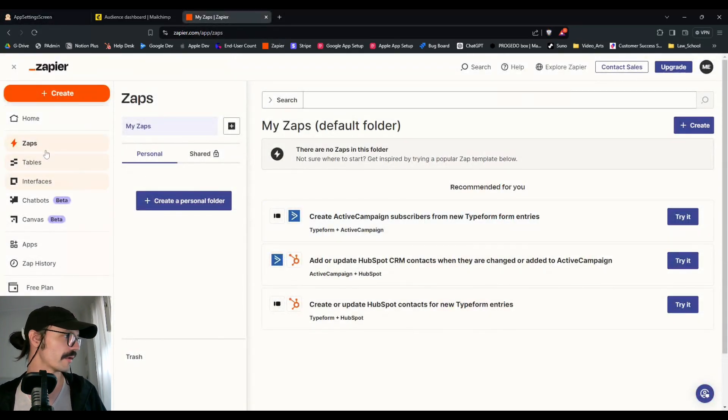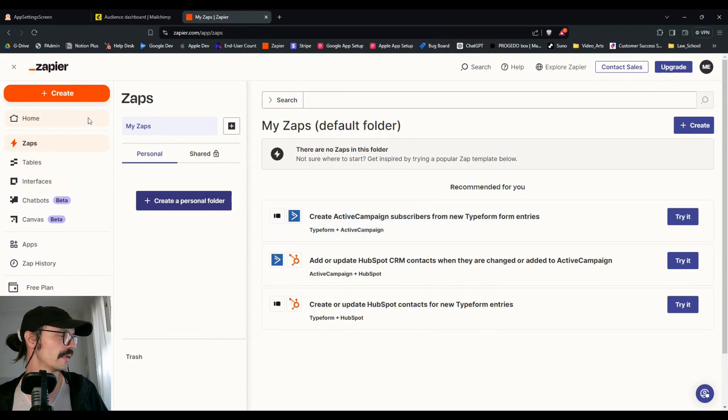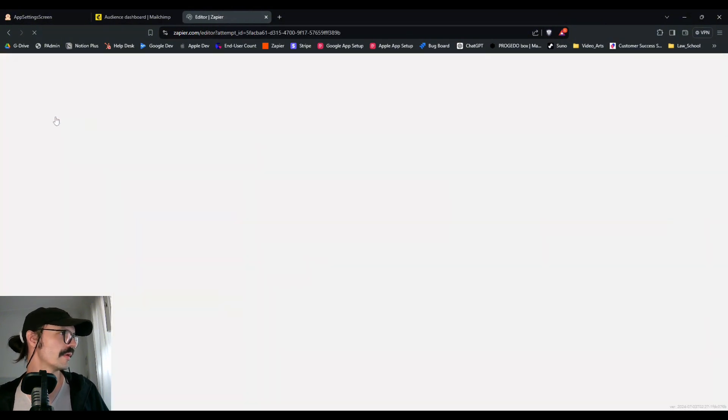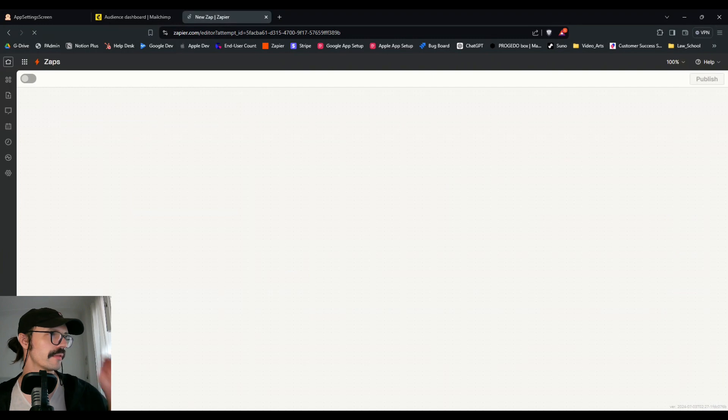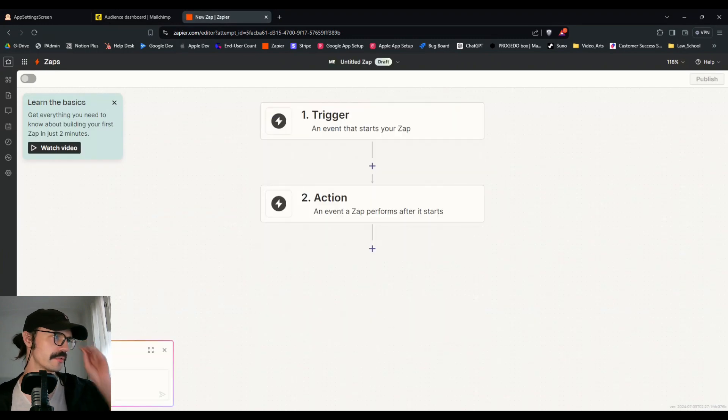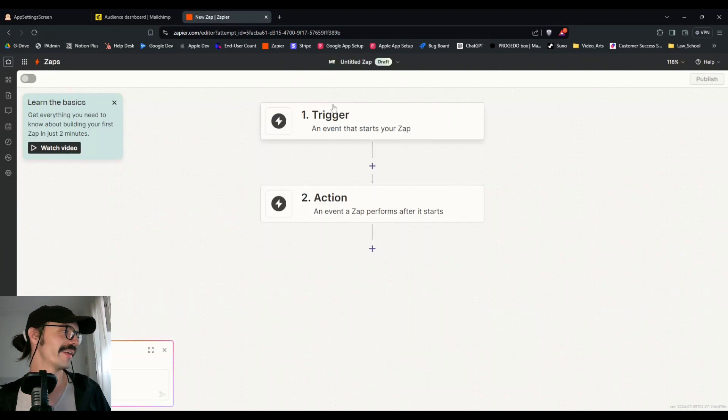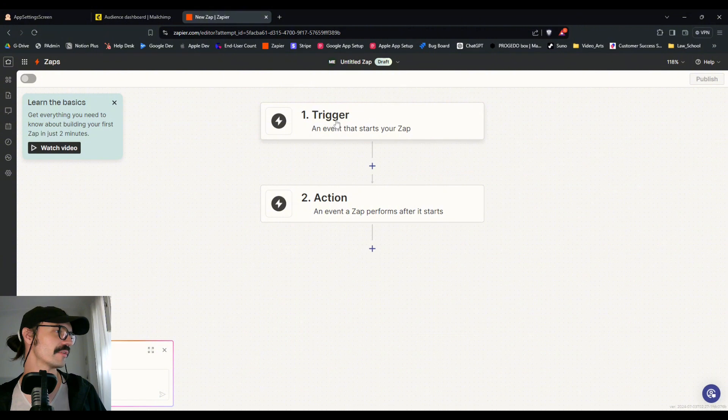You can see here I don't have any zaps in my folder and I will create a new one. I've already made the connections, they should still be valid I hope. We'll find out. We have a trigger.